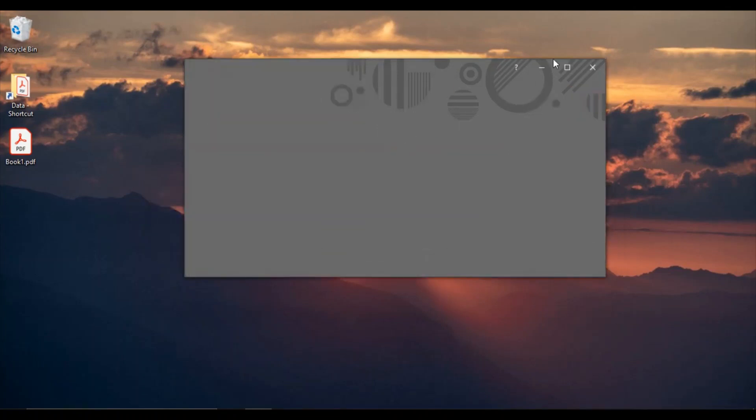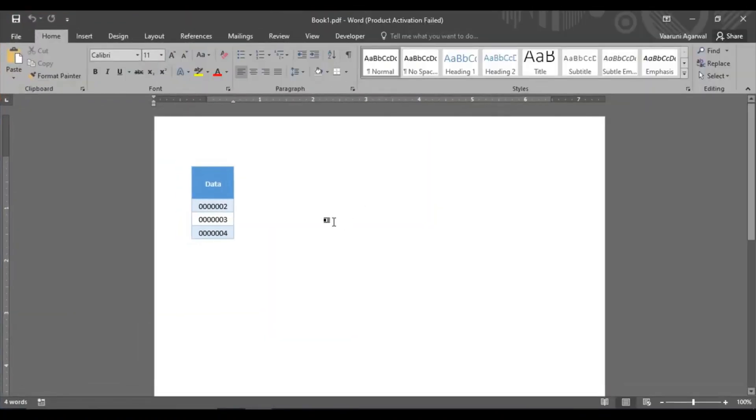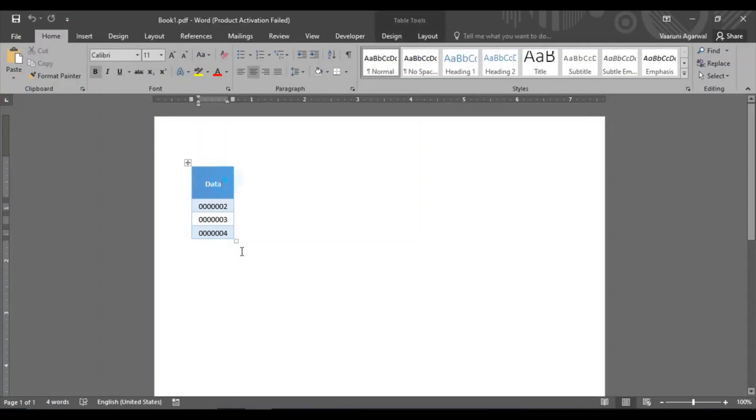So you can just click on OK and once you just maximize it you see that this is the whole table that we had in the PDF.